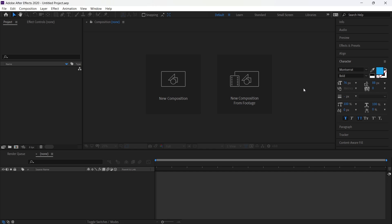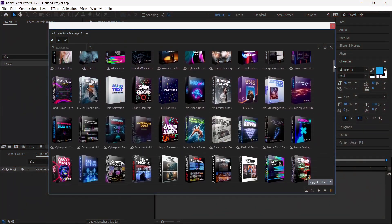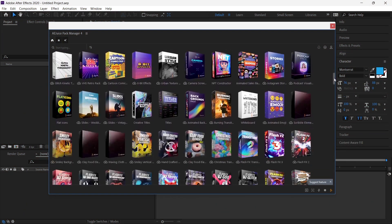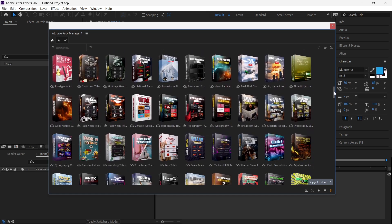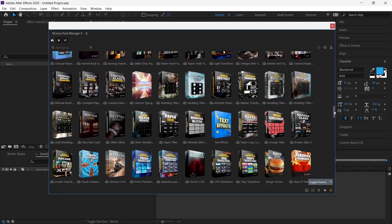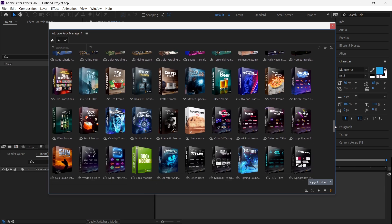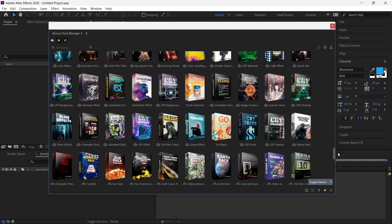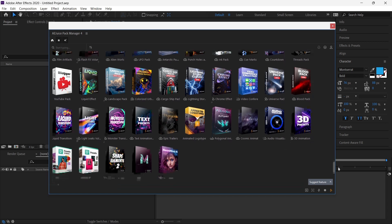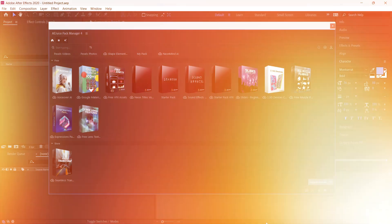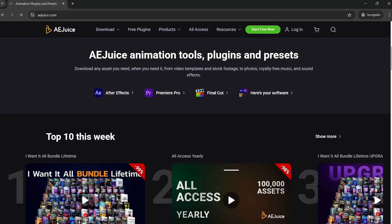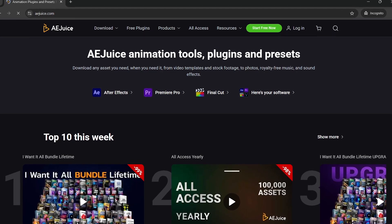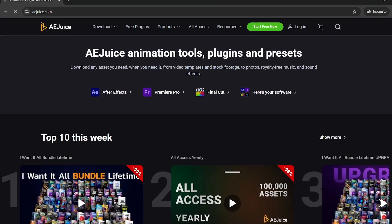Hey everyone, welcome to Influence Studio. In this tutorial we will explore an incredible tool called AEJuice. AEJuice is a powerful plugin that offers a vast collection of asset bundles including video overlays, liquid transitions, 2D and 3D presets, text animations, whiteboard animations, shape elements, story facts, sound effects, film textures, and much more. AEJuice is compatible with After Effects, Premiere Pro, DaVinci Resolve, and any other video editor.